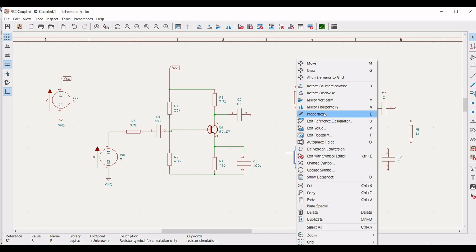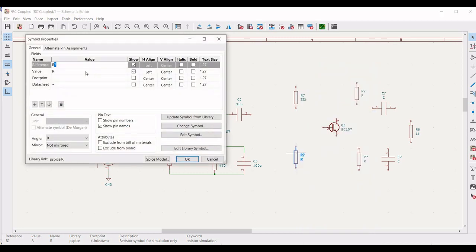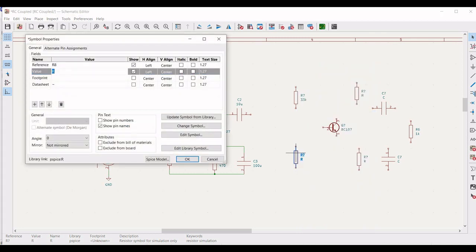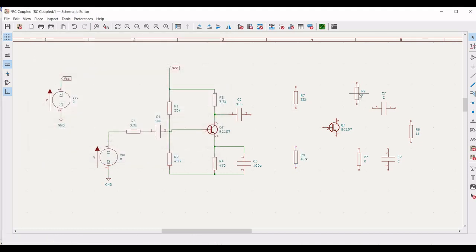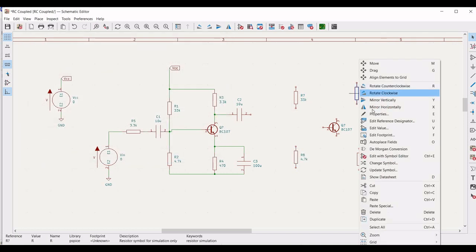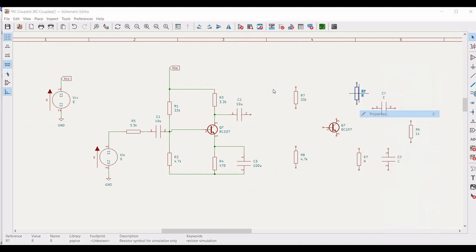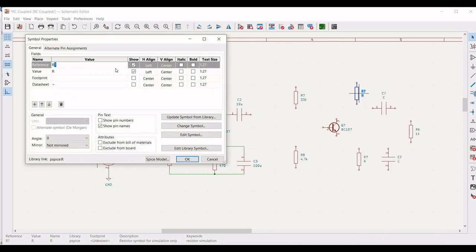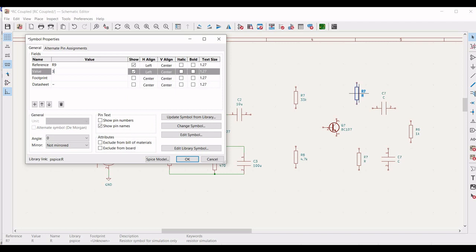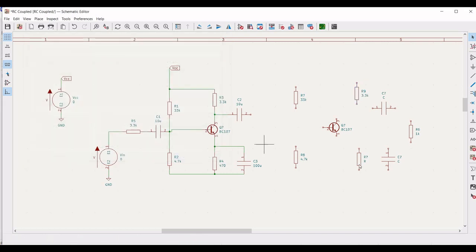Right click on the resistor. Define the reference as R8 and define the value as 4.7 kilo ohm. Define the same resistor values for the remaining resistors — 3.3 kilo ohm and 470 ohm — which we used for the first stage of the amplifier circuit.